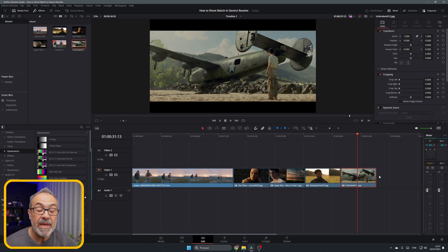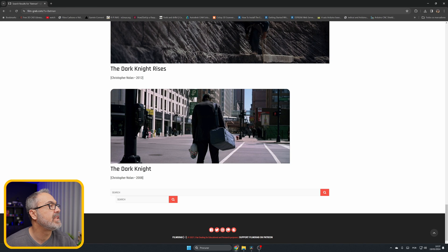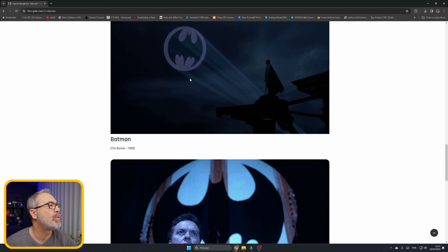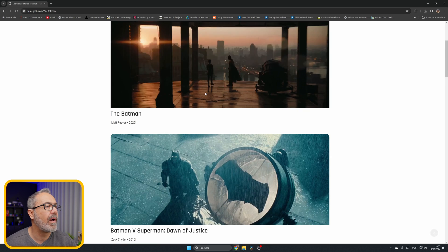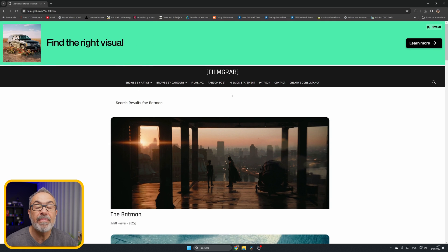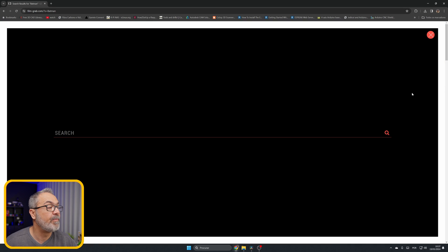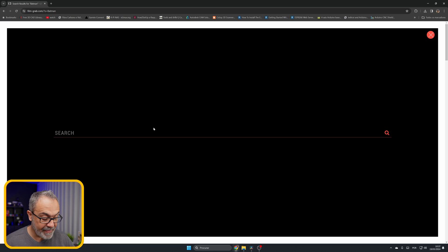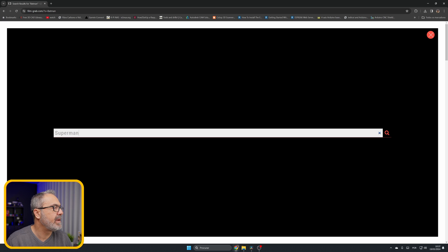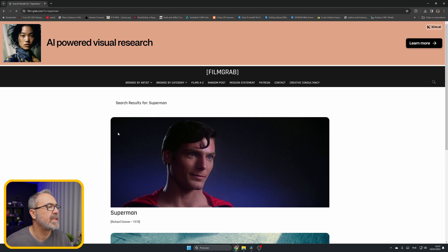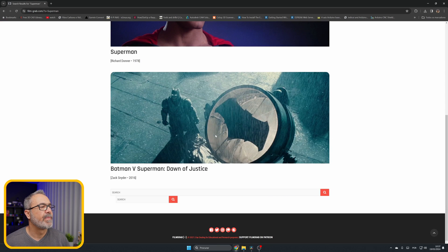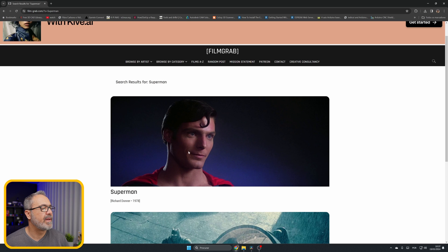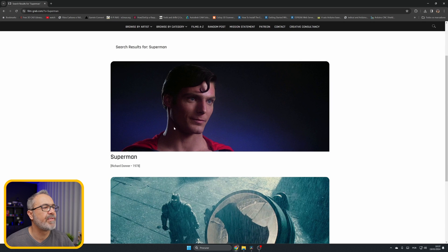These are still images that you can find on this website called FilmGrab. You can look for any famous Hollywood movie. For example, you can type Superman. Now you have shots from Batman versus Superman, and you can download the image and use it to shot match.